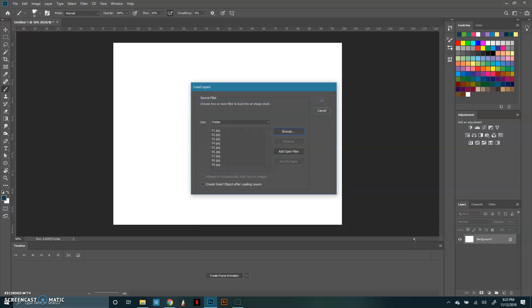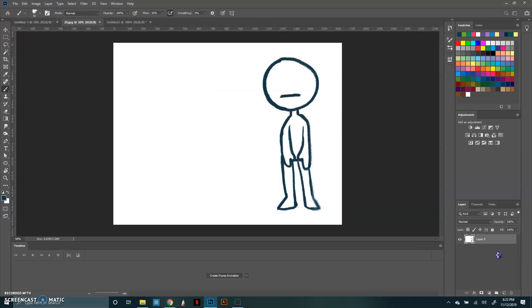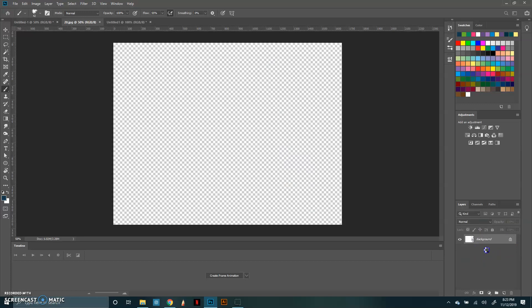Make sure they all come in, one through twenty. I'm going to click OK and they're going to load down here in the layers panel. It takes a little bit of time, but they all should load in order. So I'm going to let that settle in.